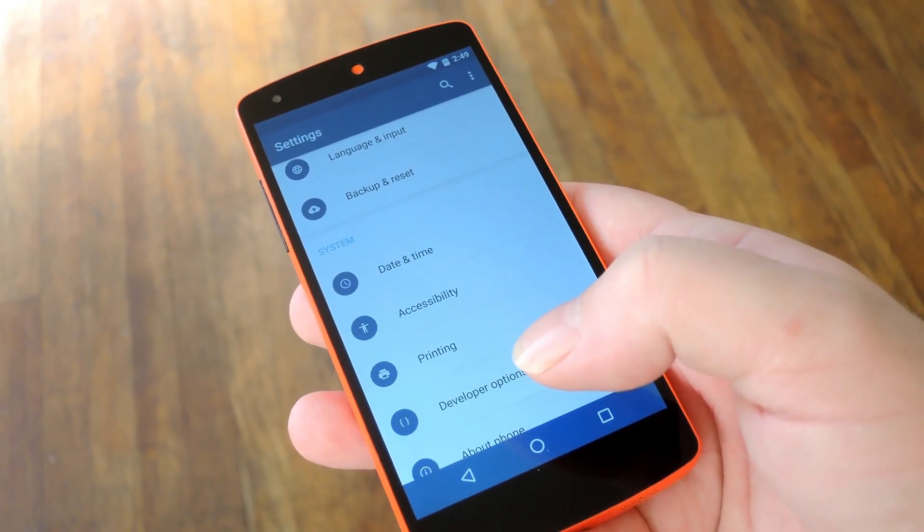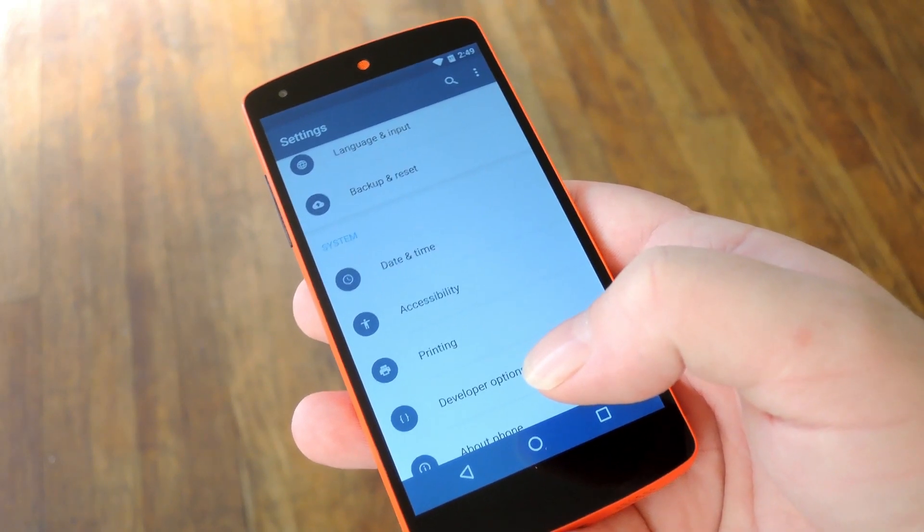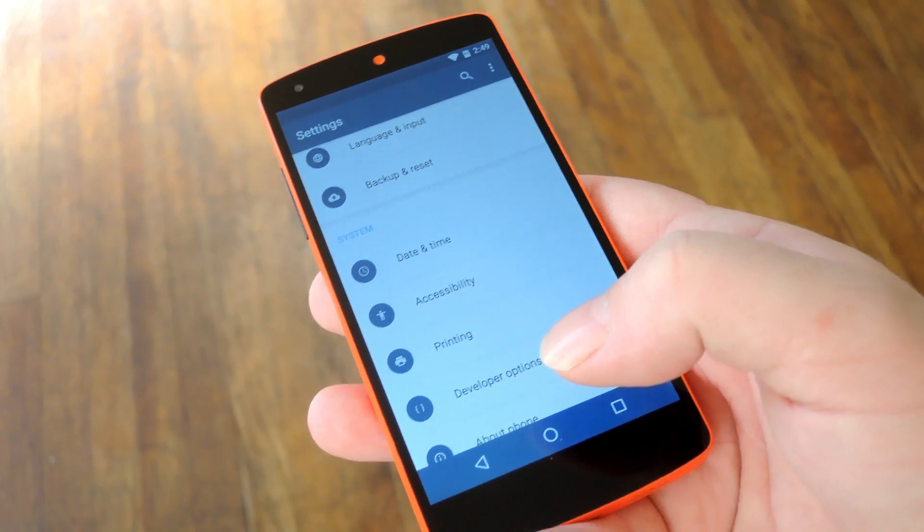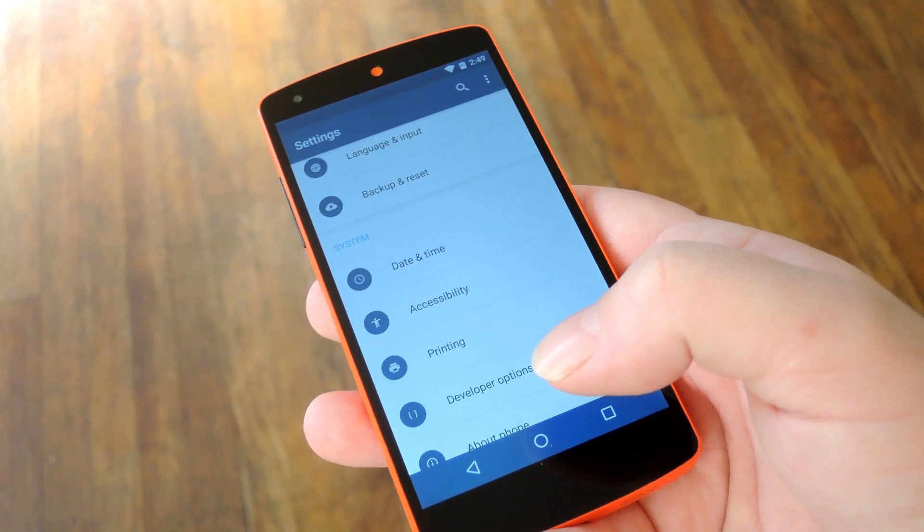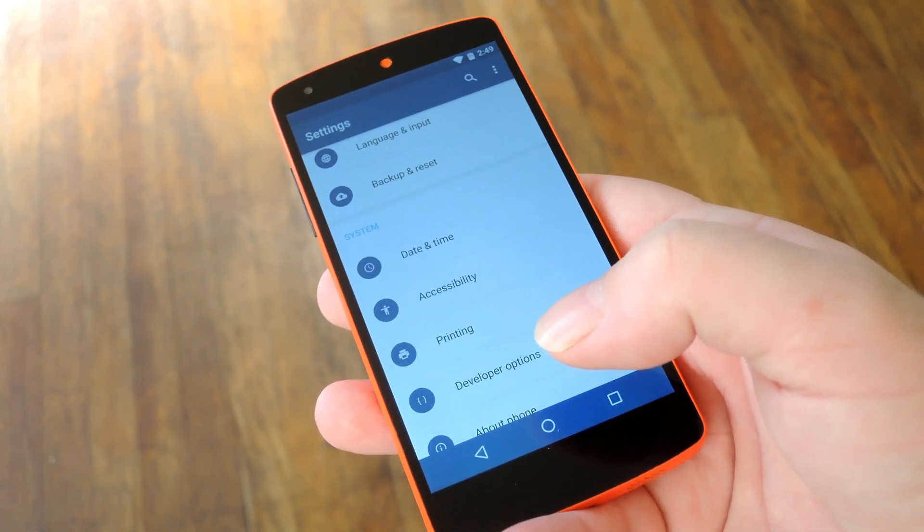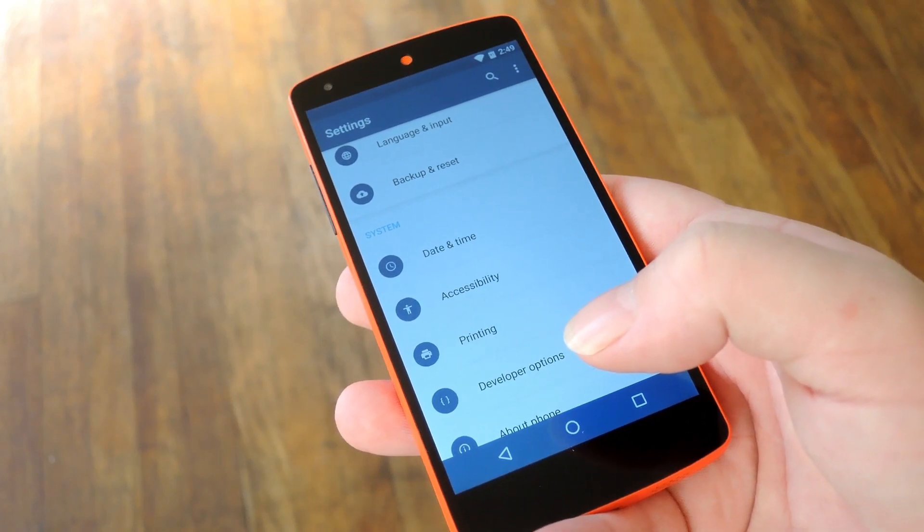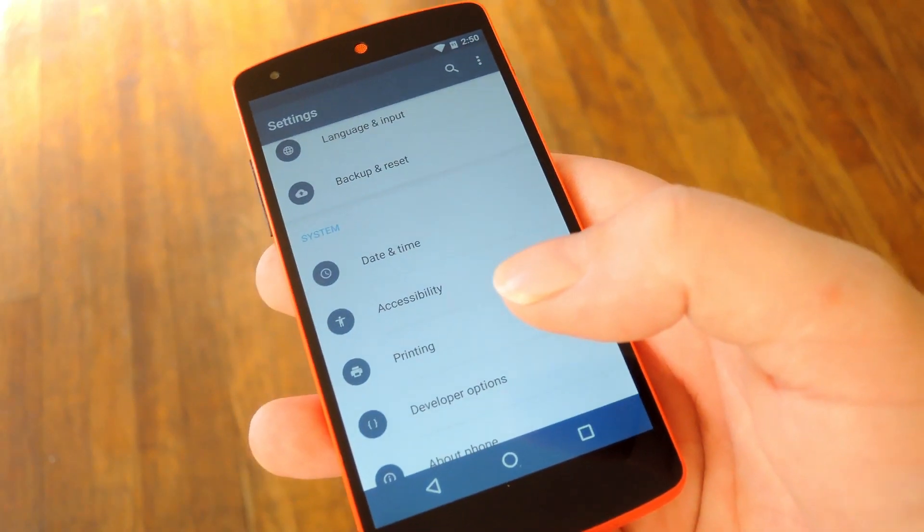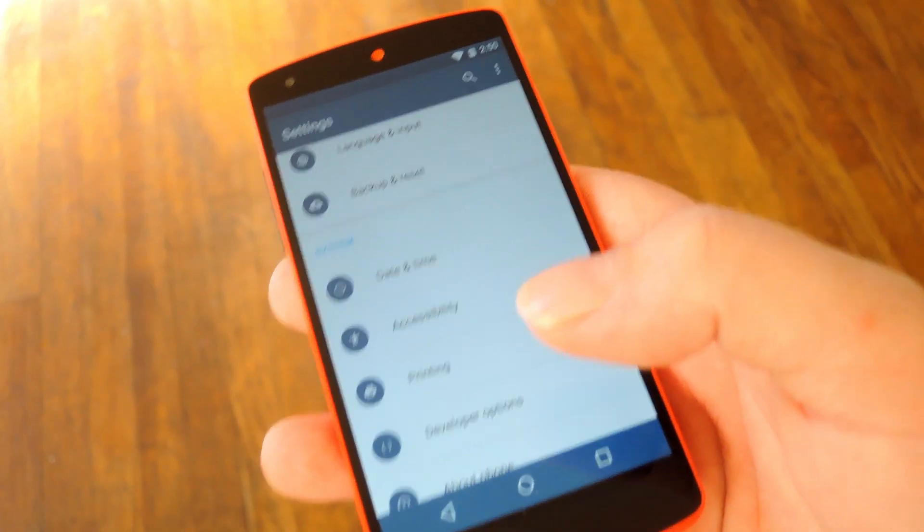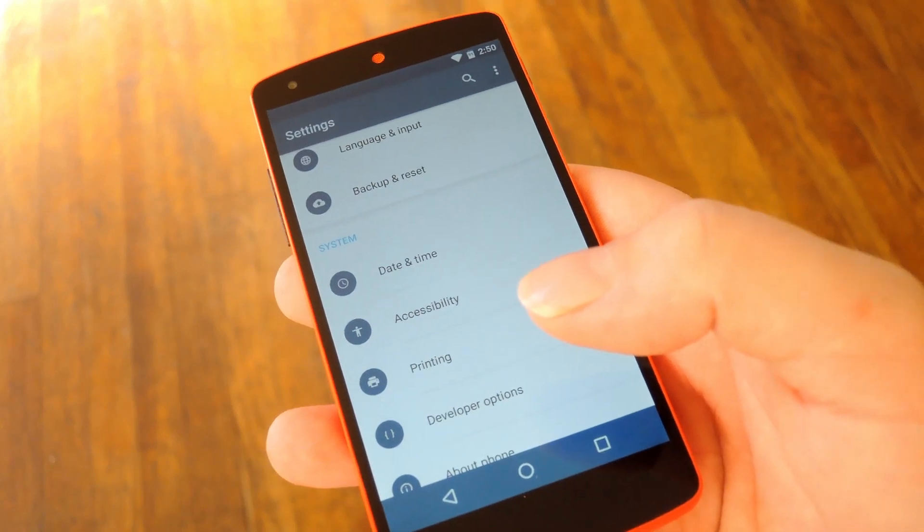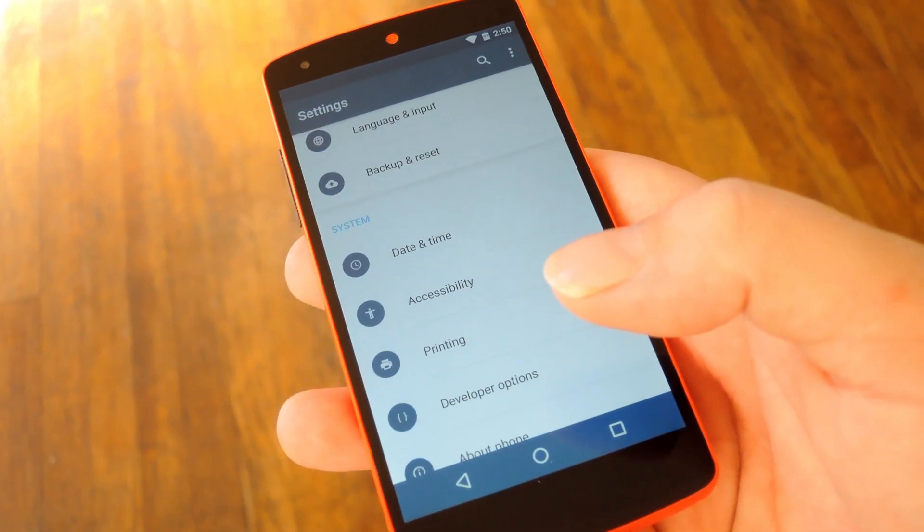One other cool thing I should note is that you can combine multiple layers into one super theme, so just apply certain elements from one theme, then reboot, then apply different elements from a second theme and so on. But it's a really awesome theme engine, and you can use it on stock Android with simple root access, so it doesn't get much better than that, does it?